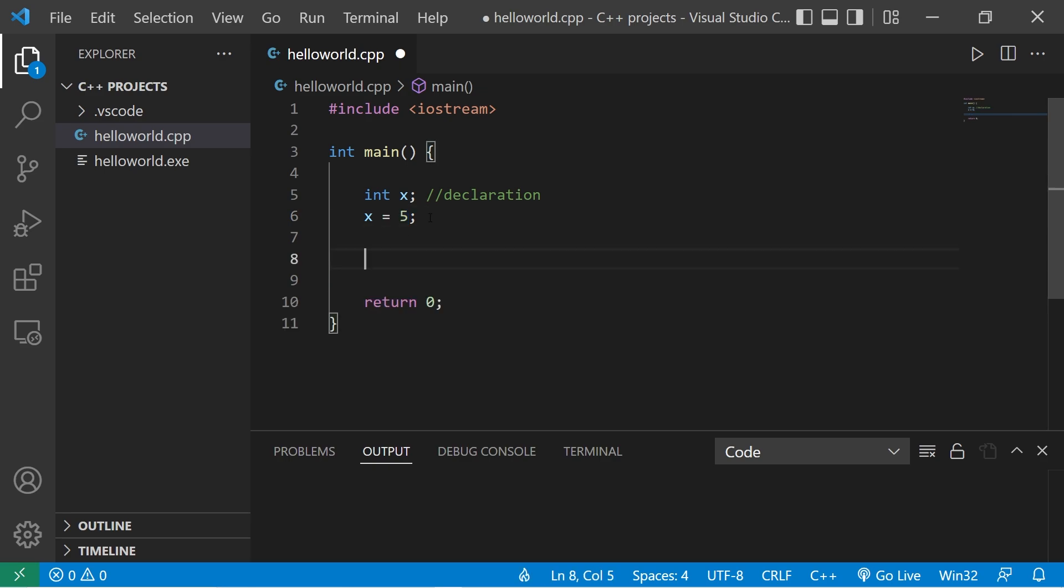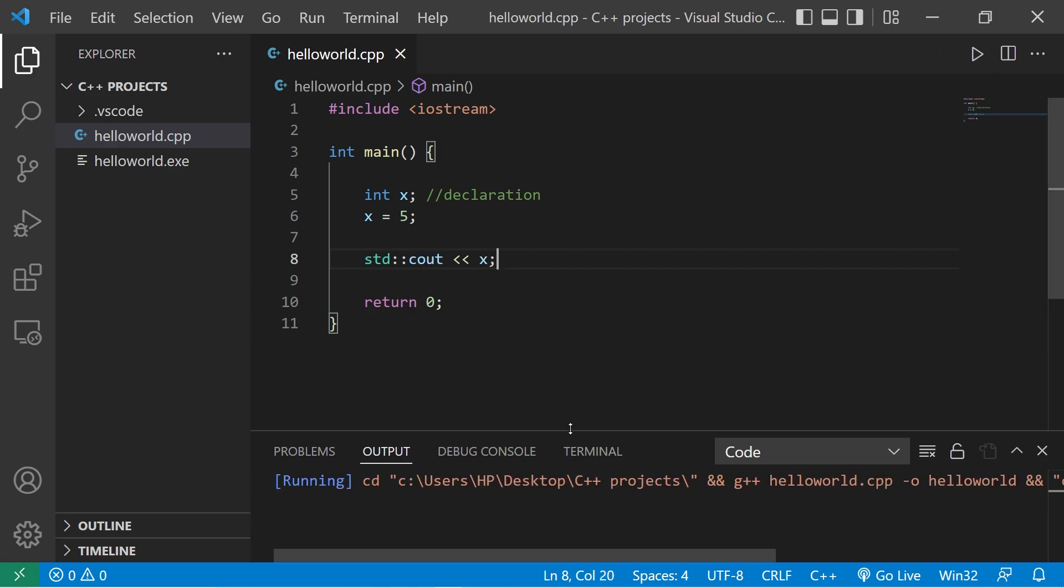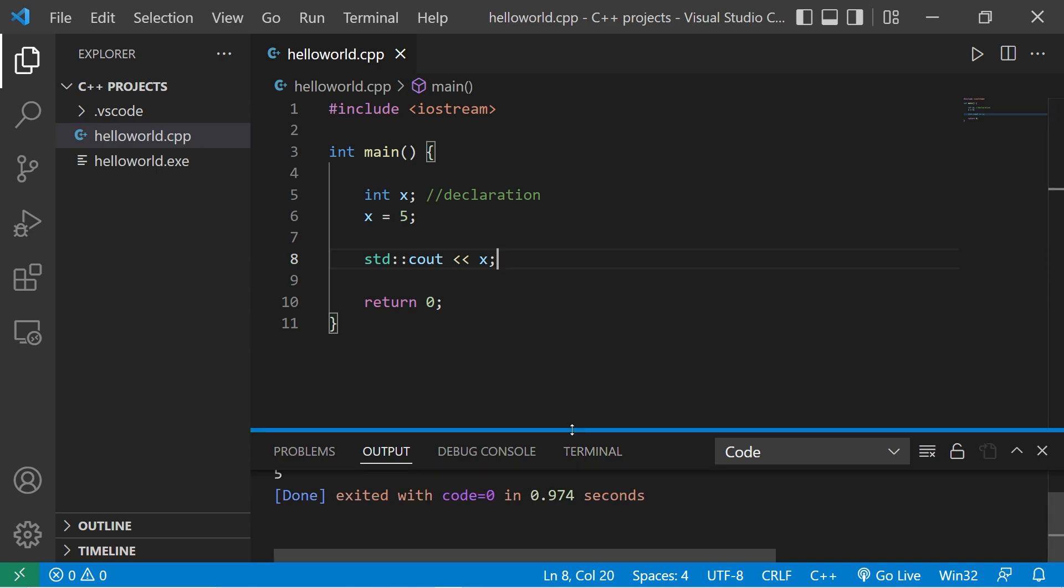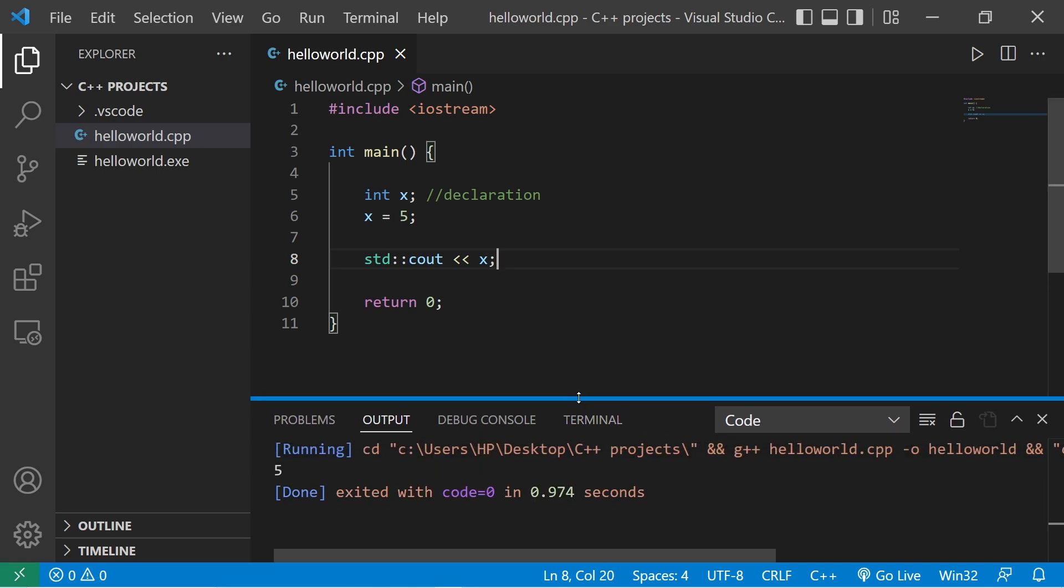Then to display a variable, we can use standard output, std c out. We will display x. And let's see what we have. There's our value, 5.